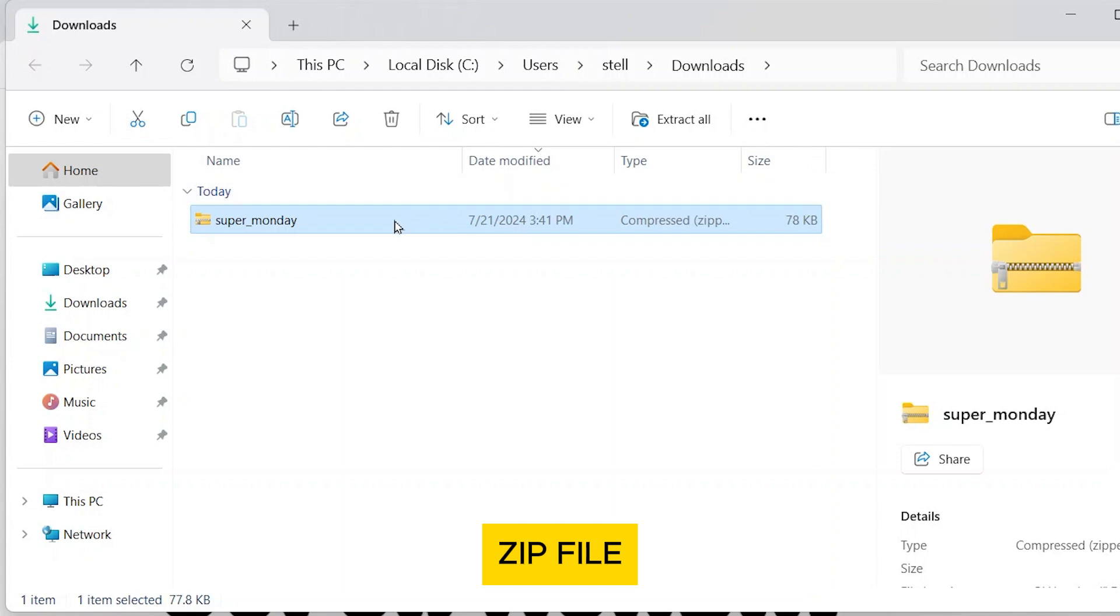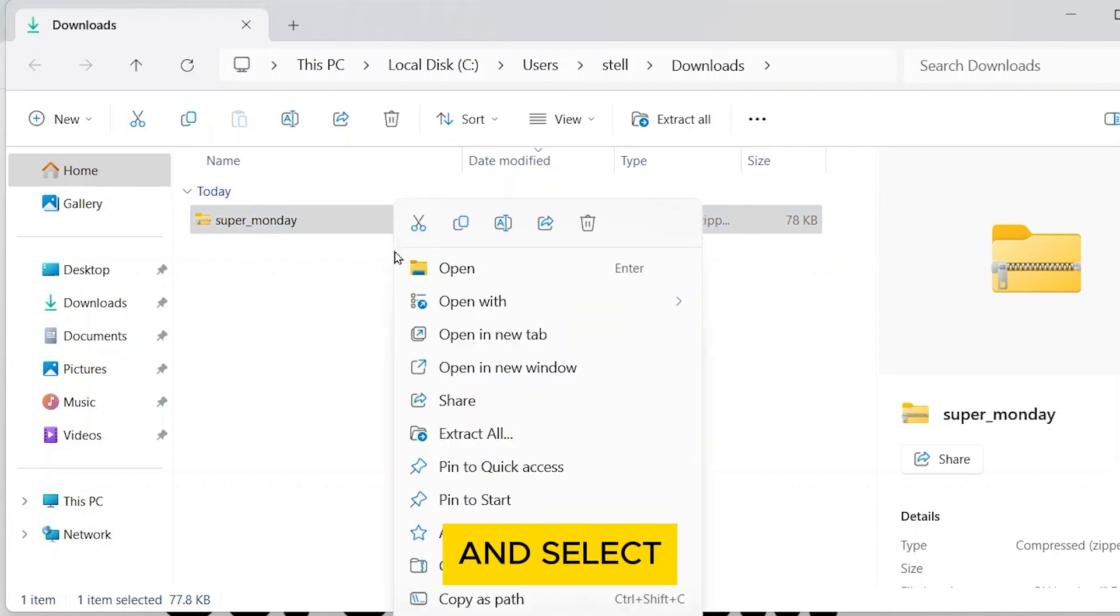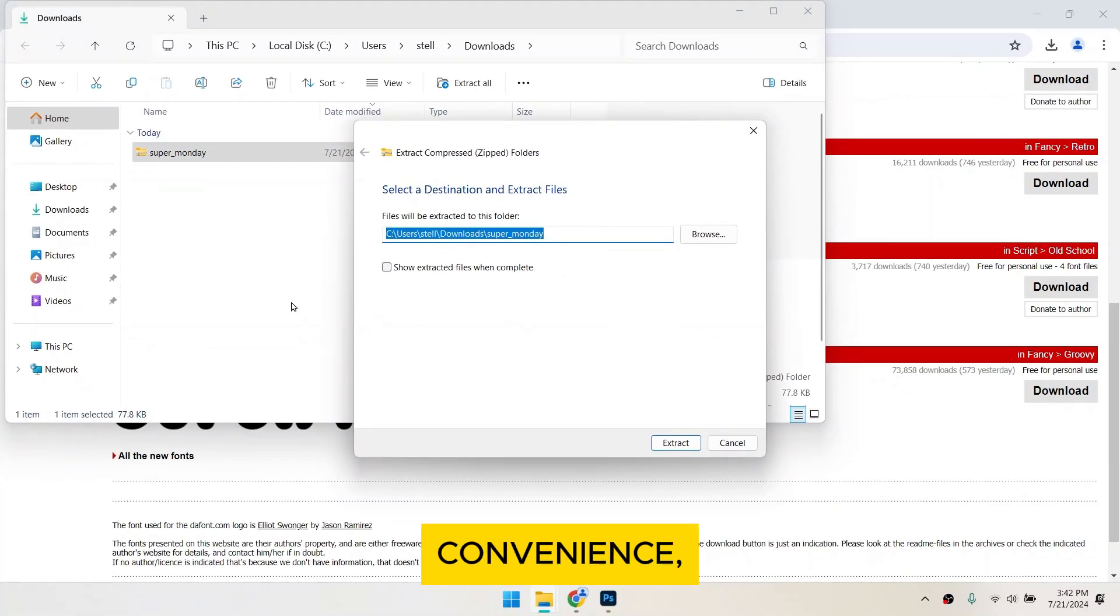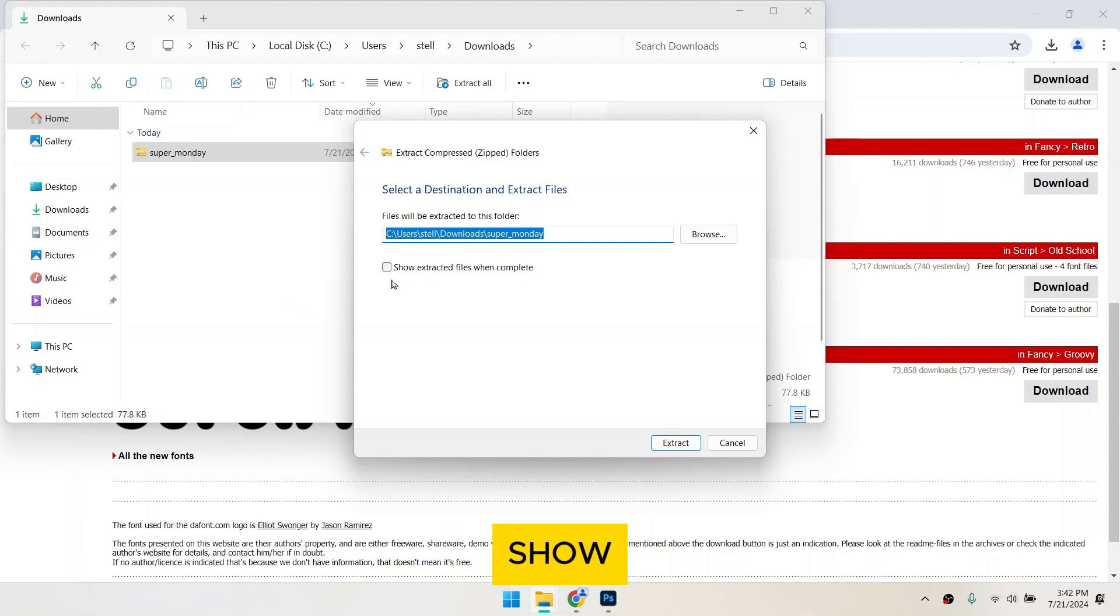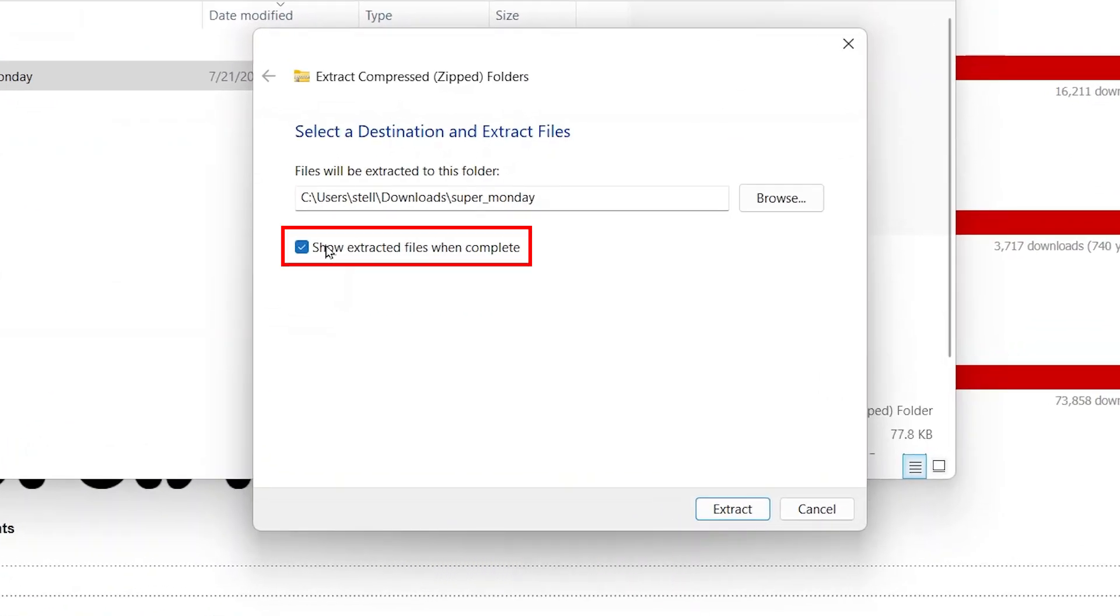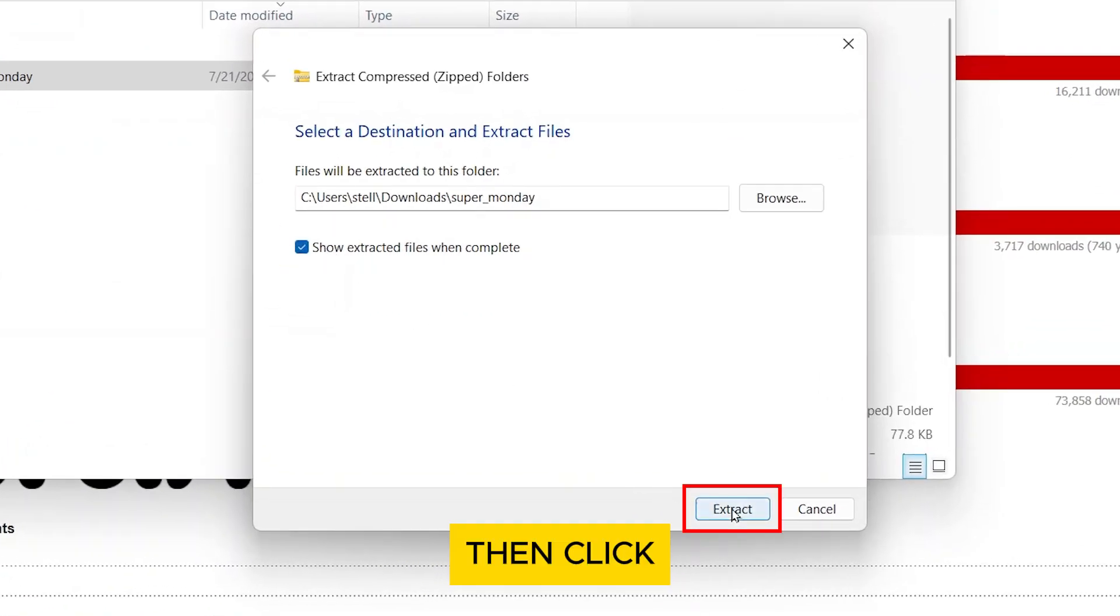Right click on the zip file and select extract all. For your convenience, make sure you check show extracted files when complete. Then click extract.